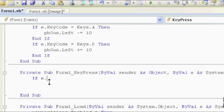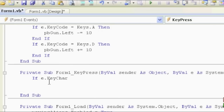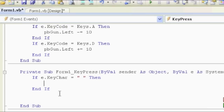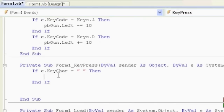So if e.keychar is equal to, open quotes, space, close quotes, if that's true, then we're going to do the following: we're going to create a bullet, we're going to create a timer for it, then we're going to call the timer and start the timer.